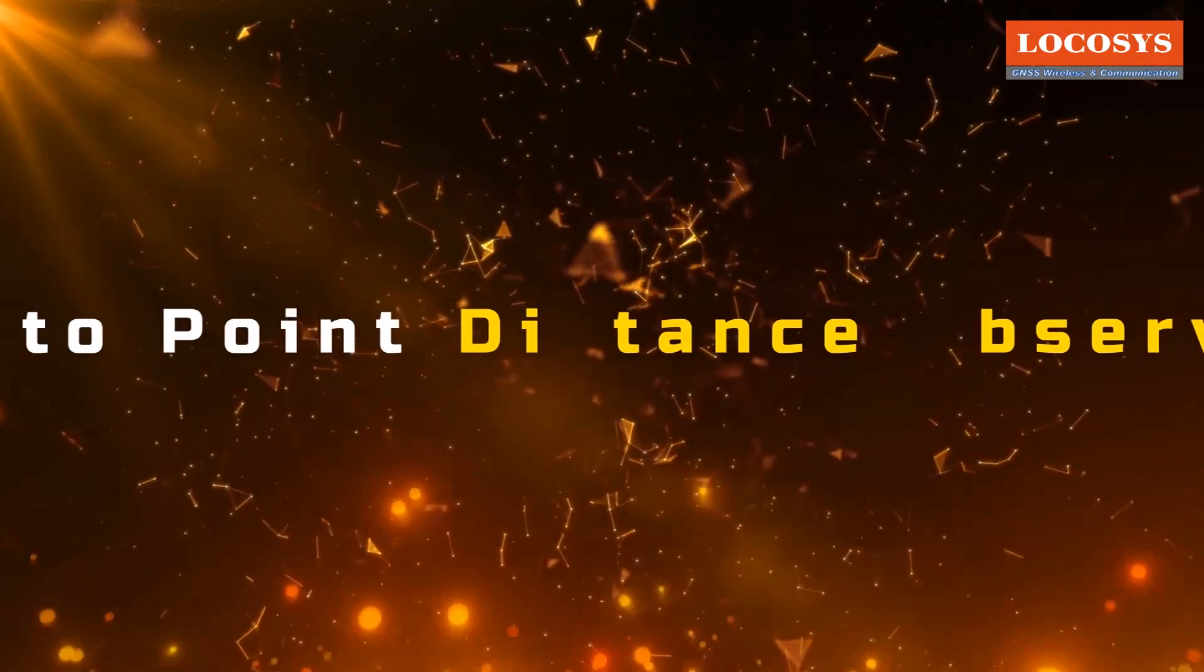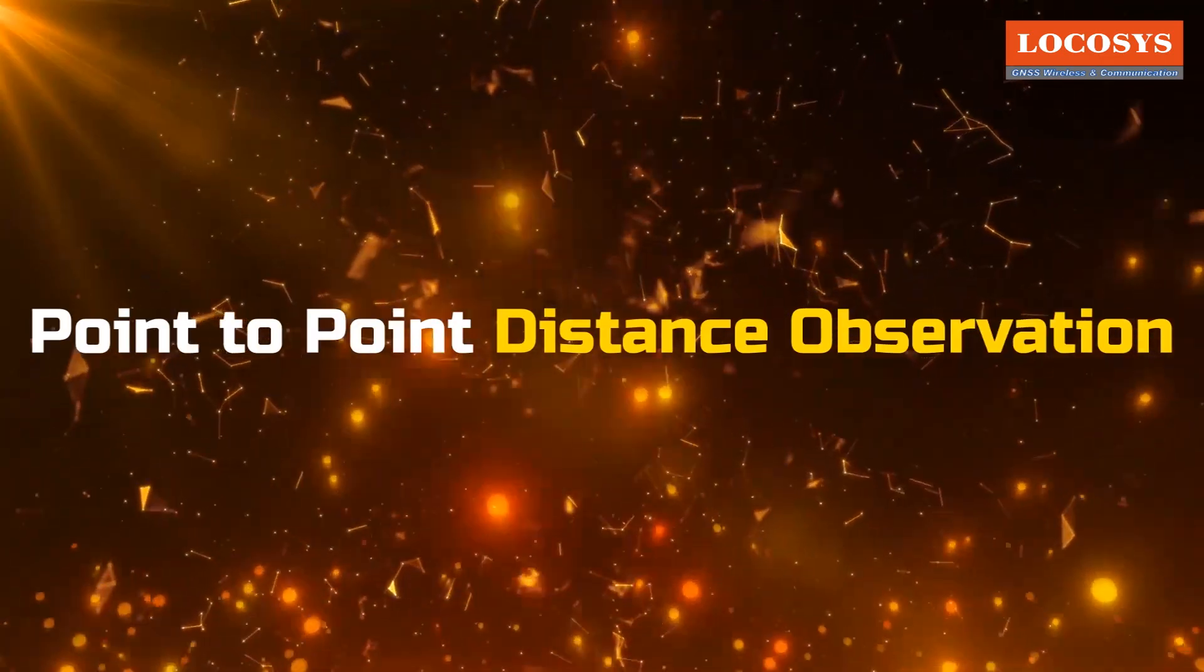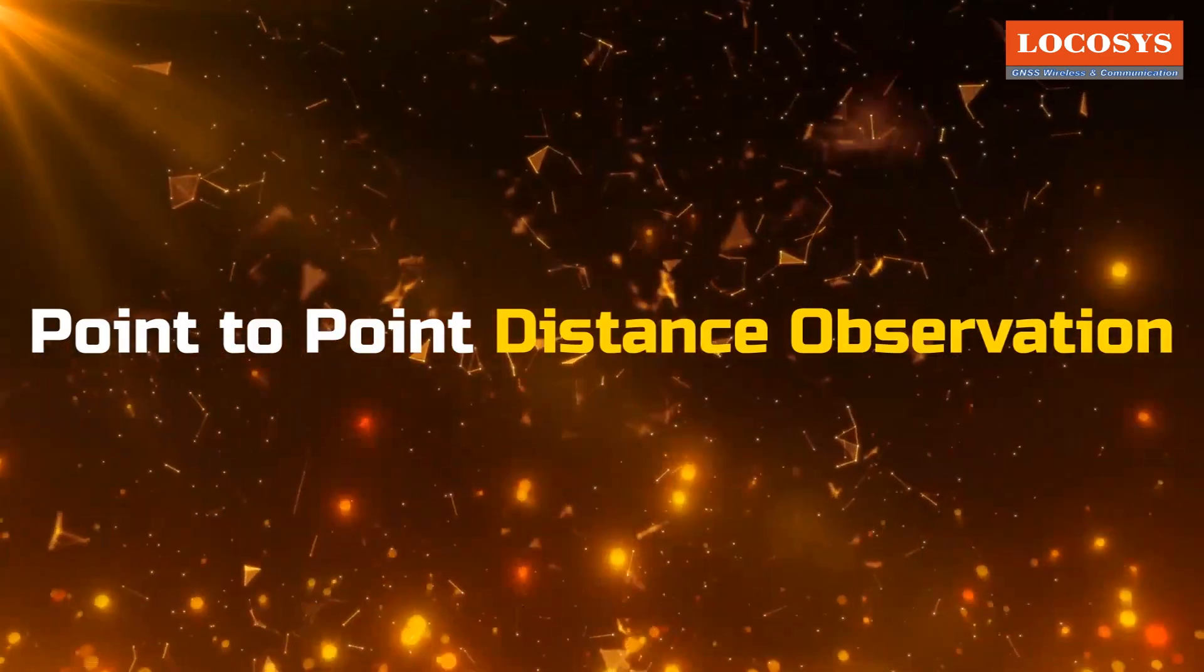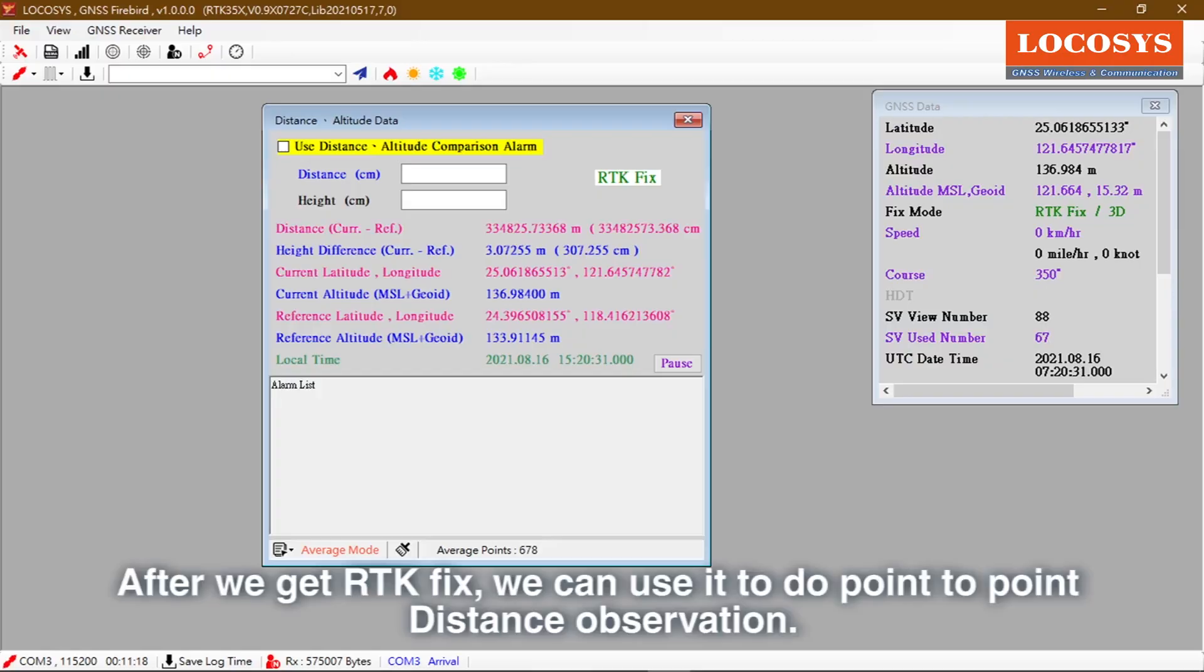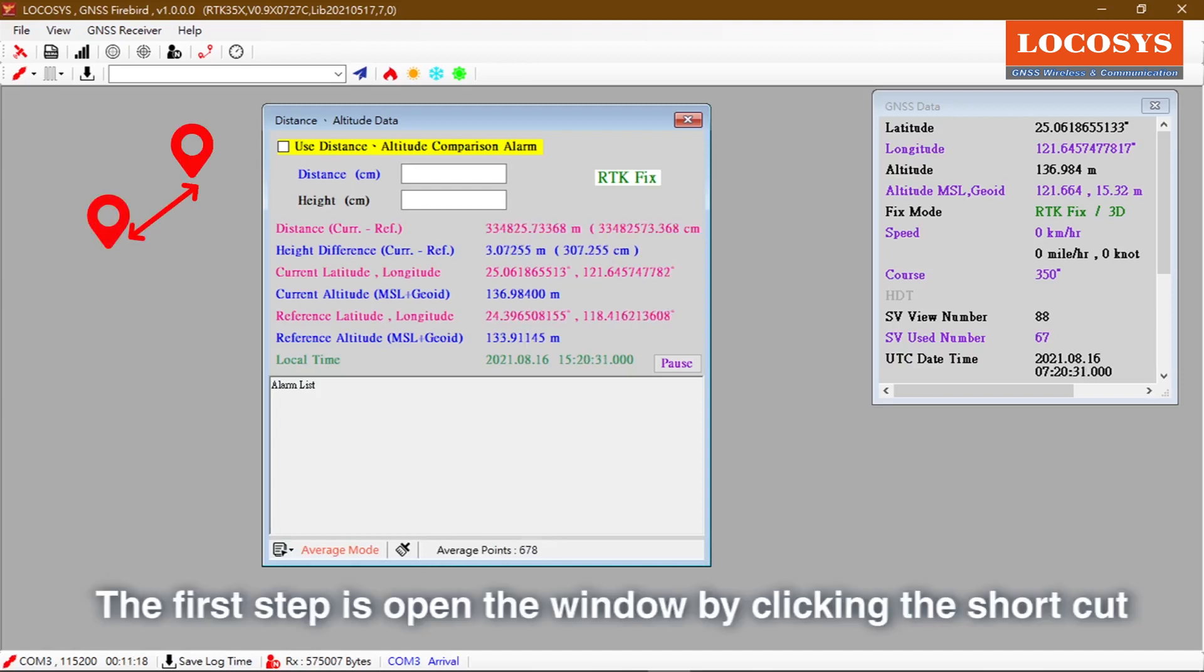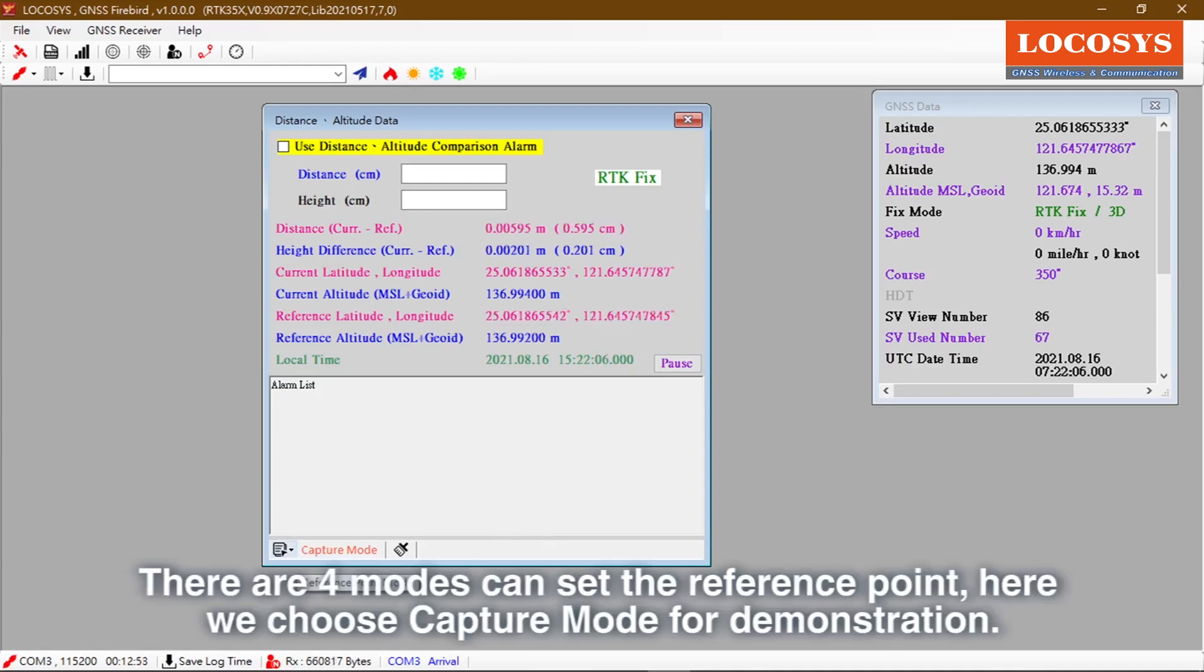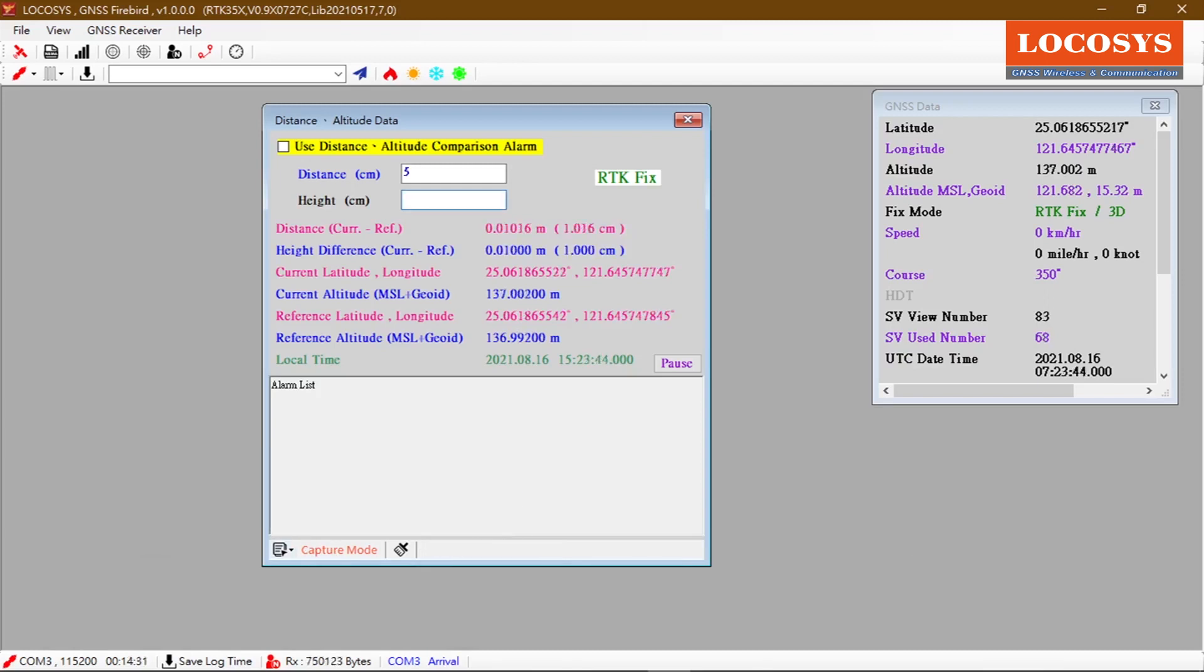The last is point-to-point distance observation. After we get RTK fix, we can use it to do point-to-point distance observation. The first step is open the window by clicking the shortcut. There are four modes to set the reference point. Here we choose capture mode for demonstration.